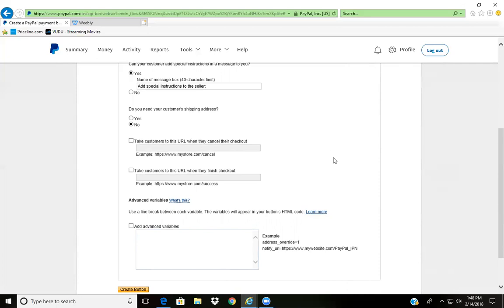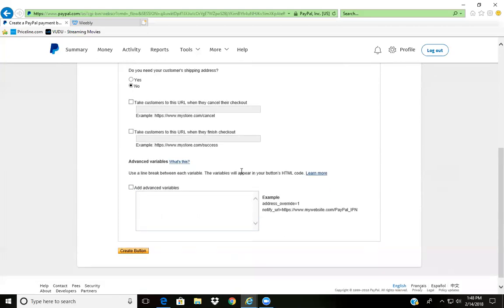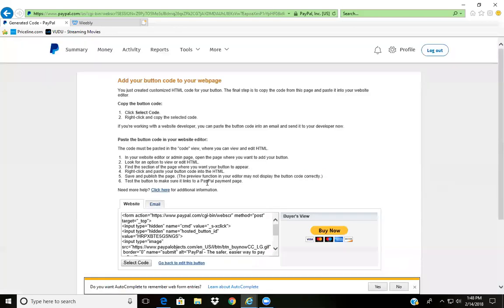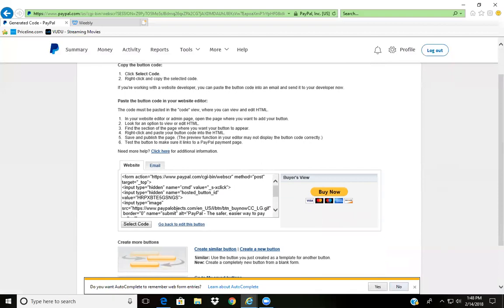Here is if they cancel their checkout - it pauses them before they do that and asks if they're sure they want to cancel. Then of course here is sending them to their thank you page for purchasing from you. It's just that easy. So down here you click on Create Button and then there you go.